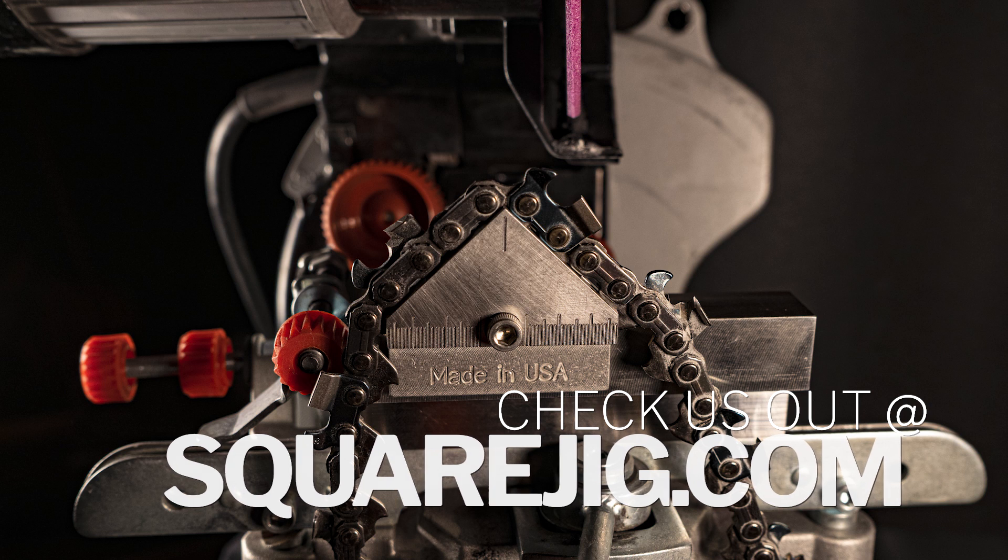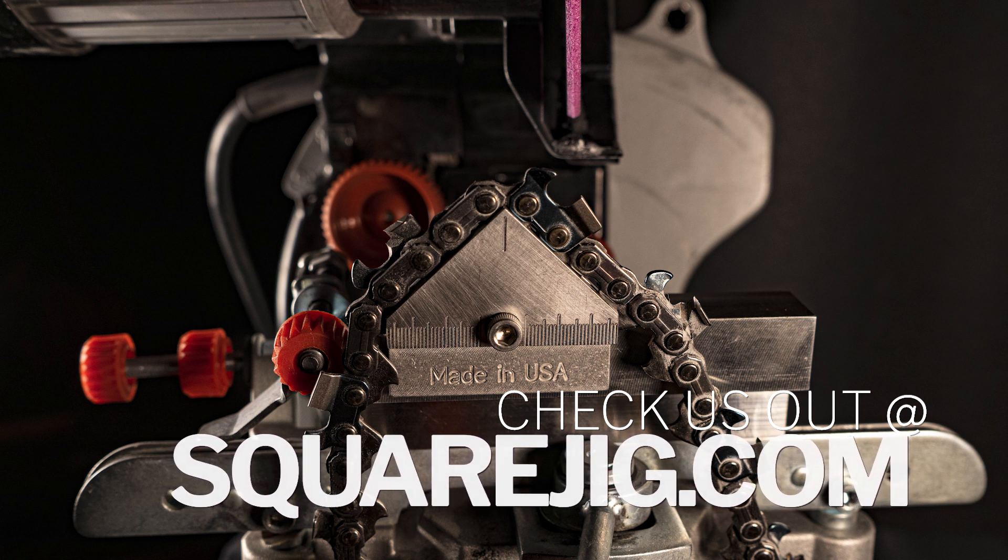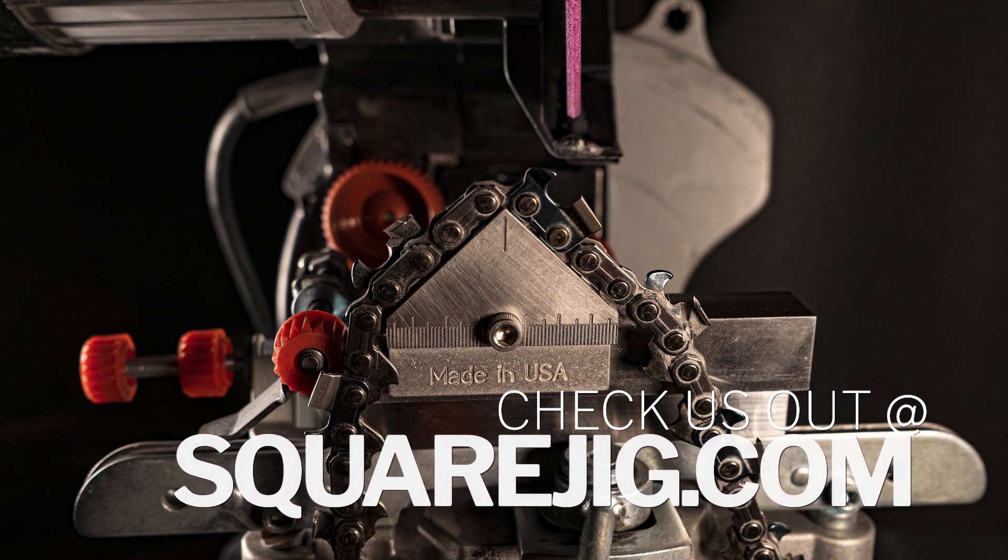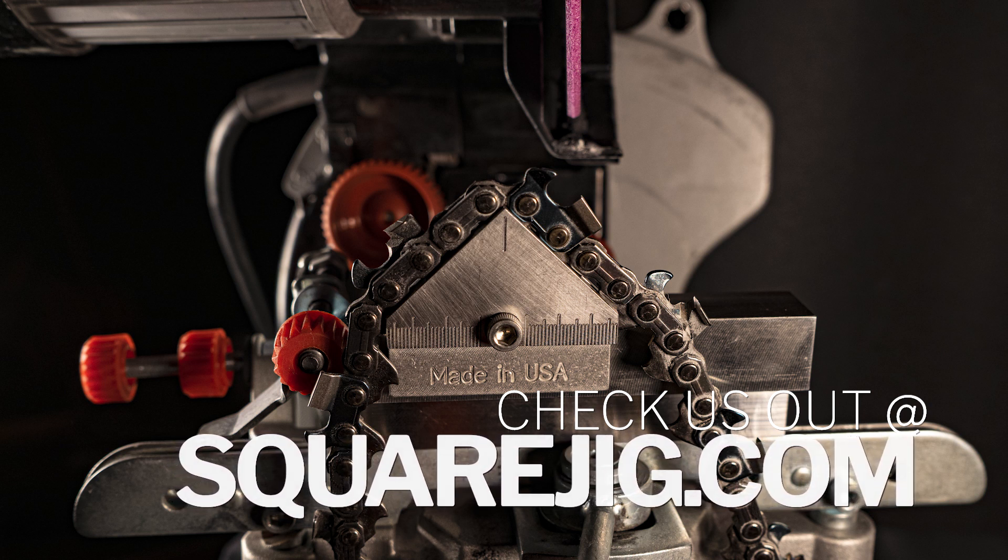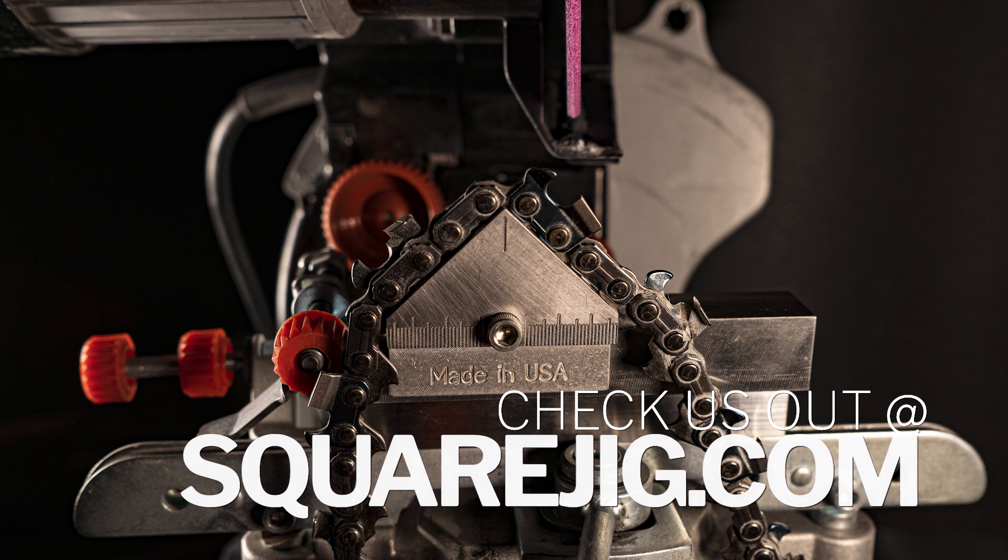So, thank you so much for watching. Check us out at squarejig.com and like and subscribe if you want to see more of these videos.